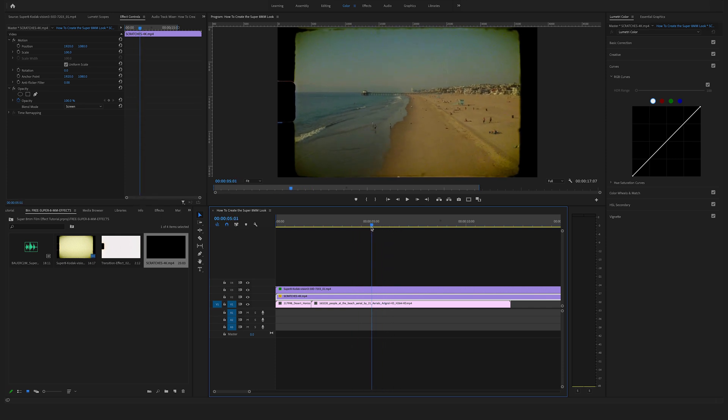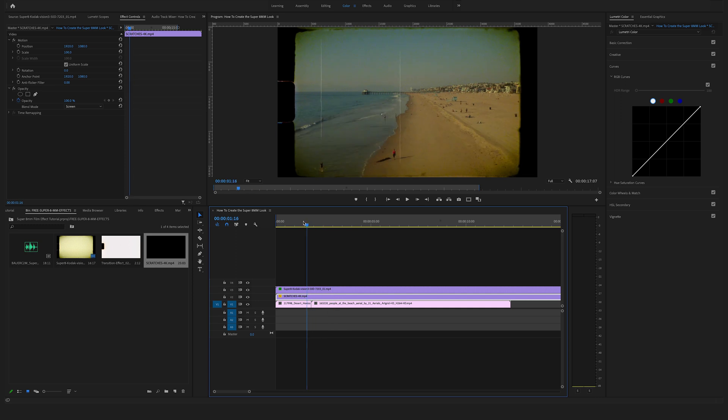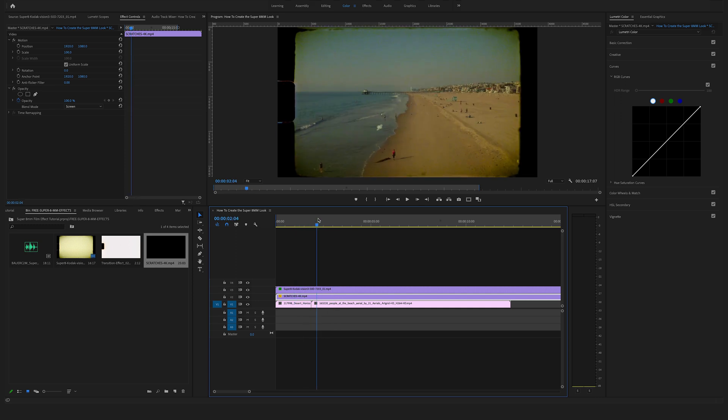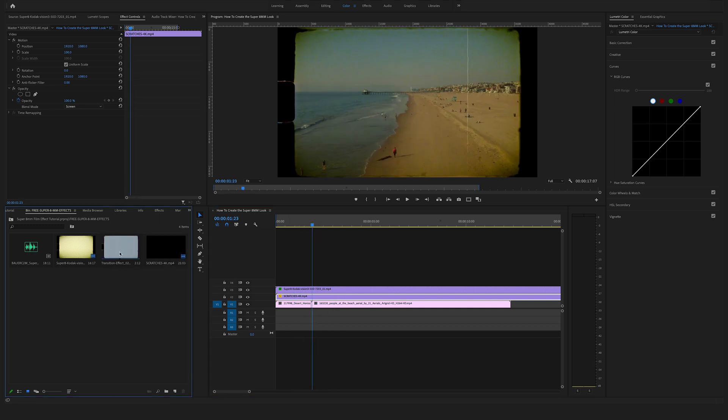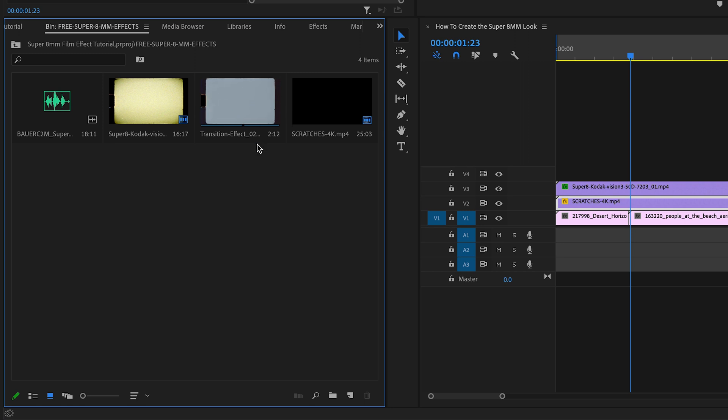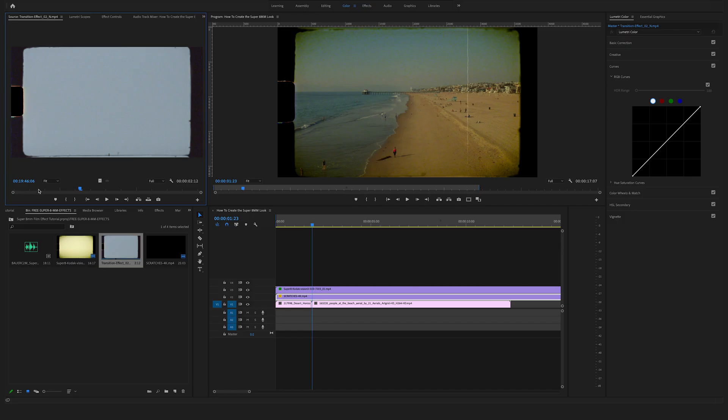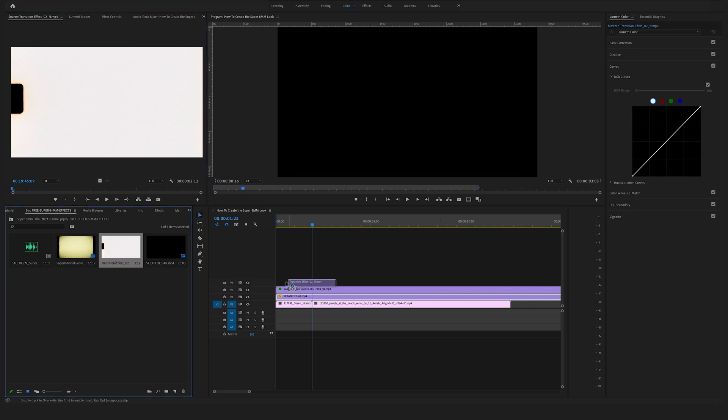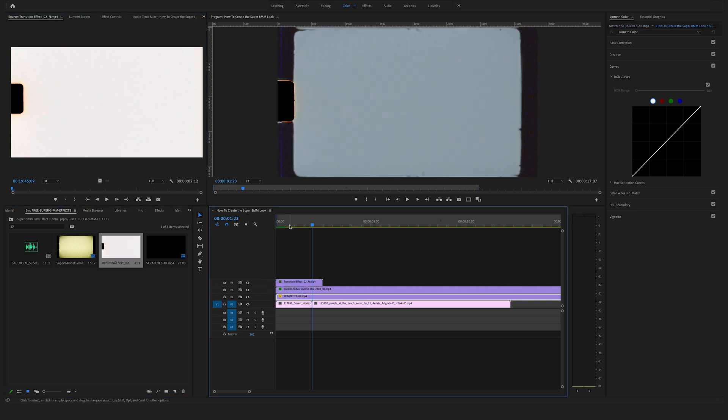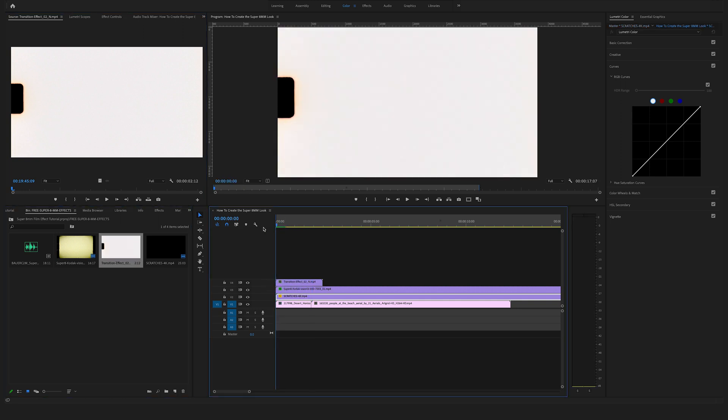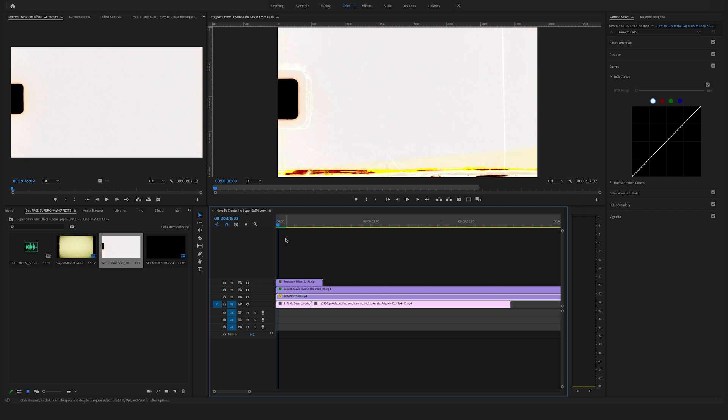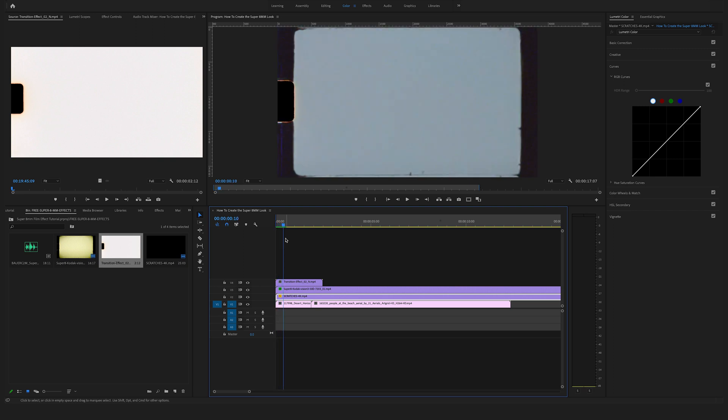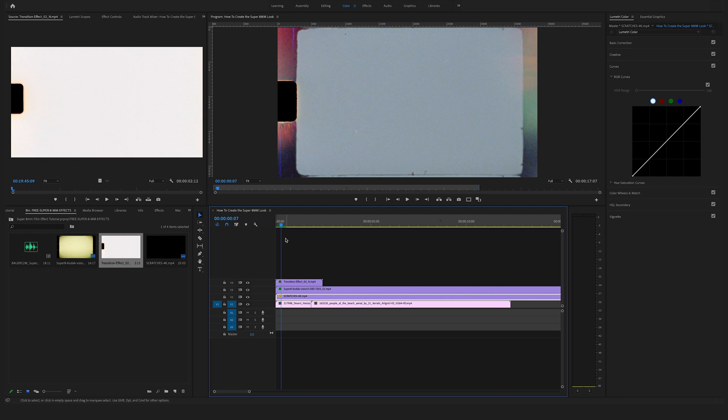Okay, go back to your free files and you will find this transition effect here. Let's say we want to start with this transition right here at the beginning. So jump a few frames forward by clicking the right arrow on your keyboard. Let's say we want that transition to this point here.